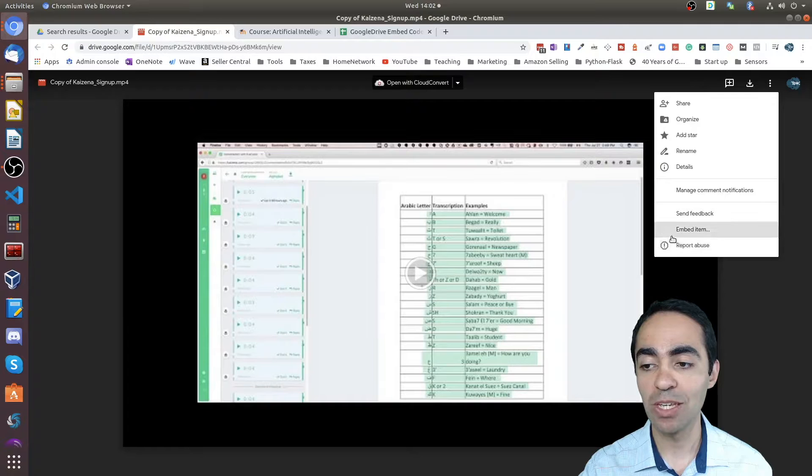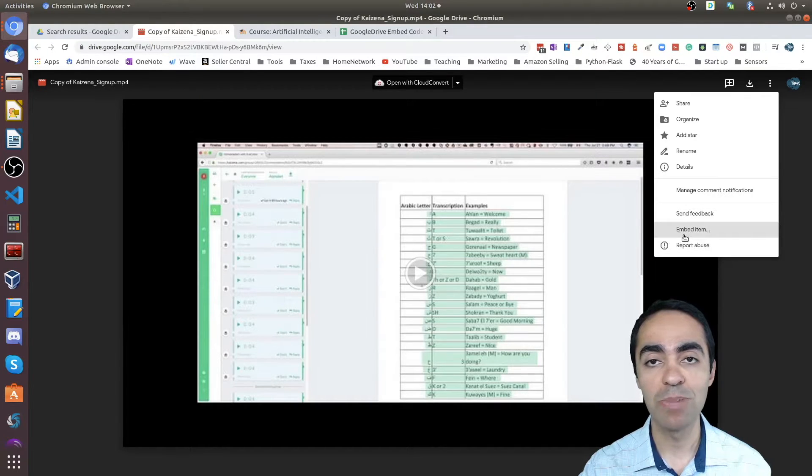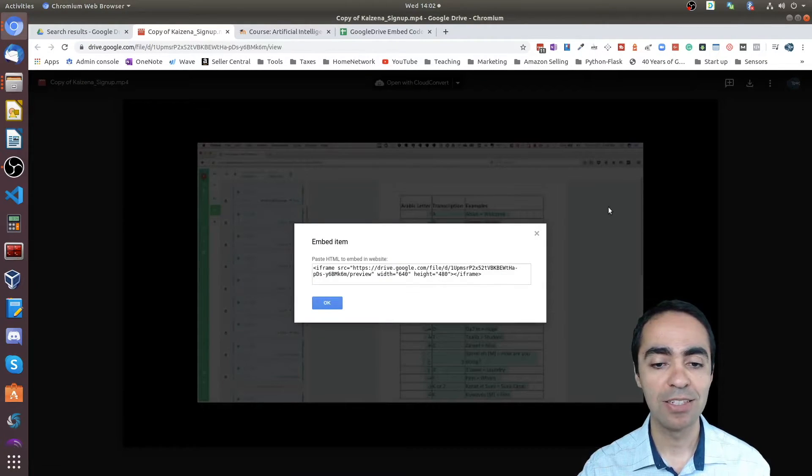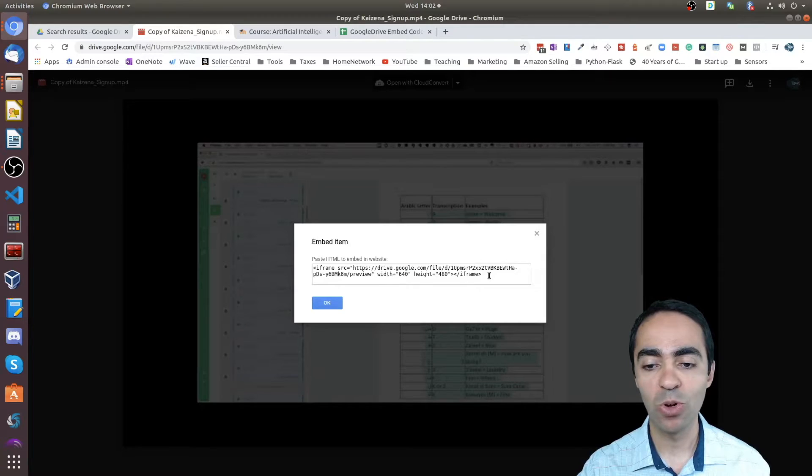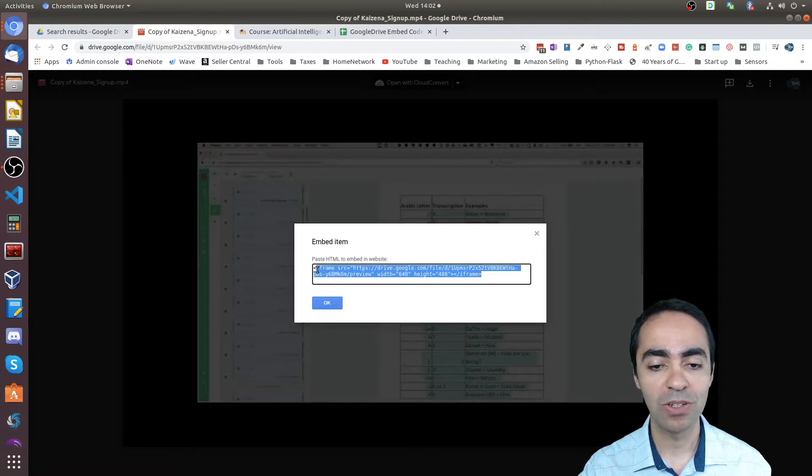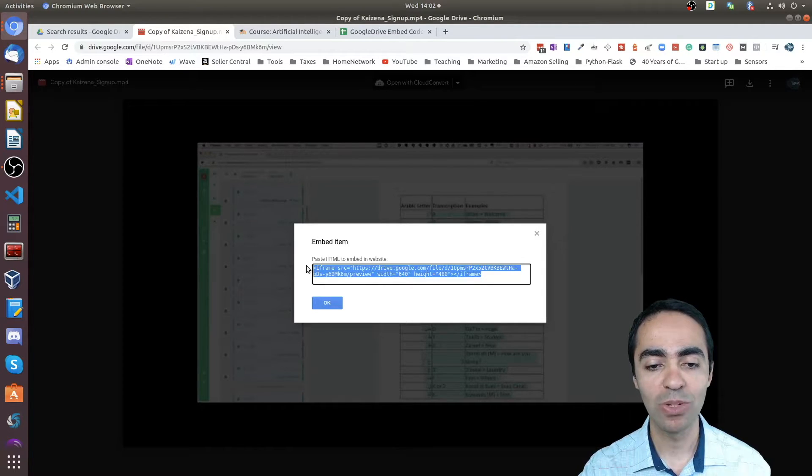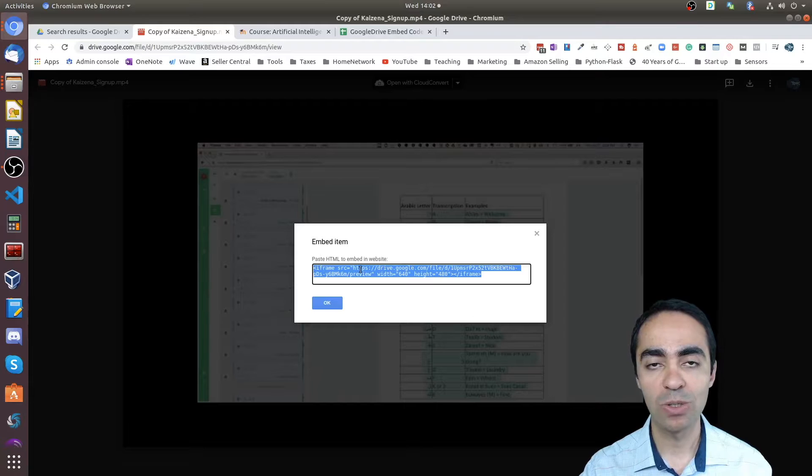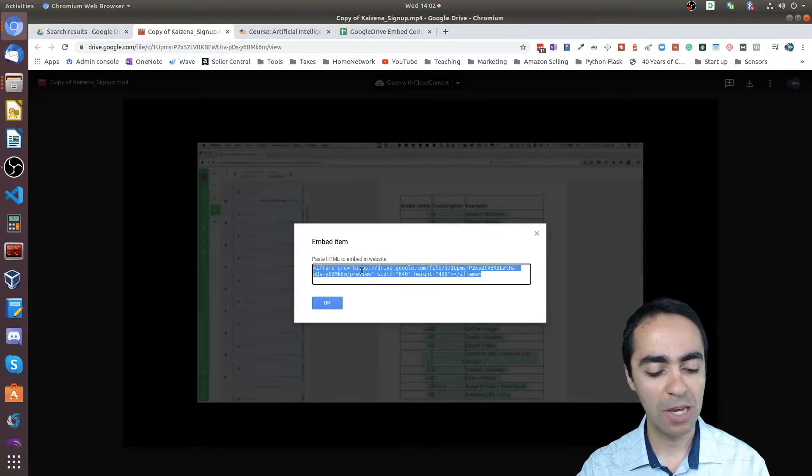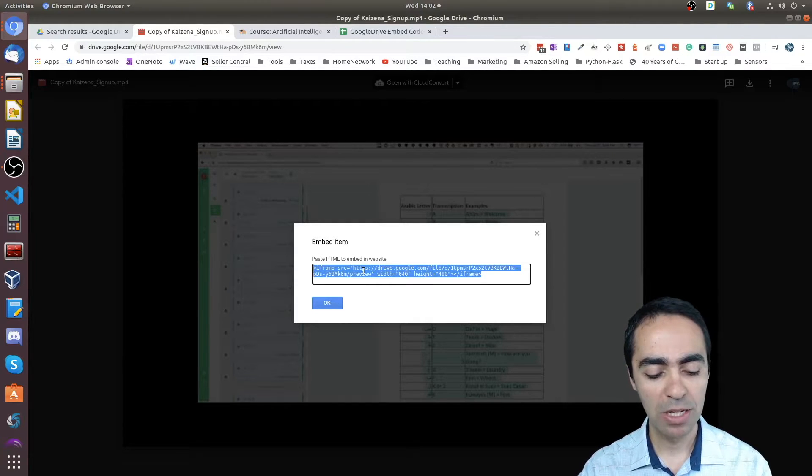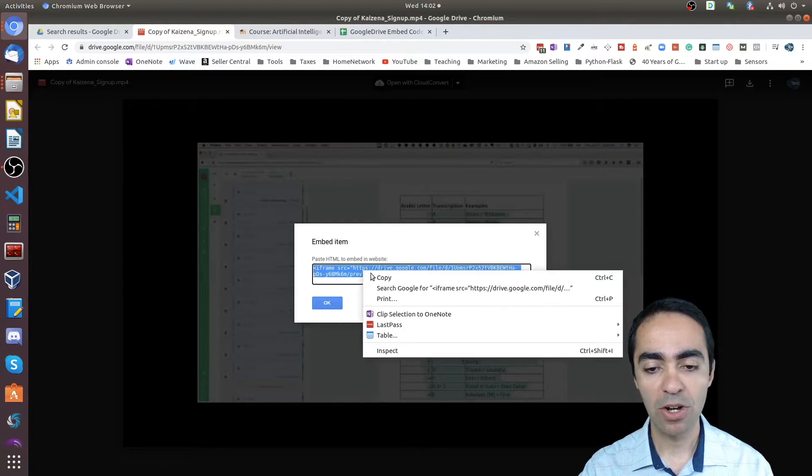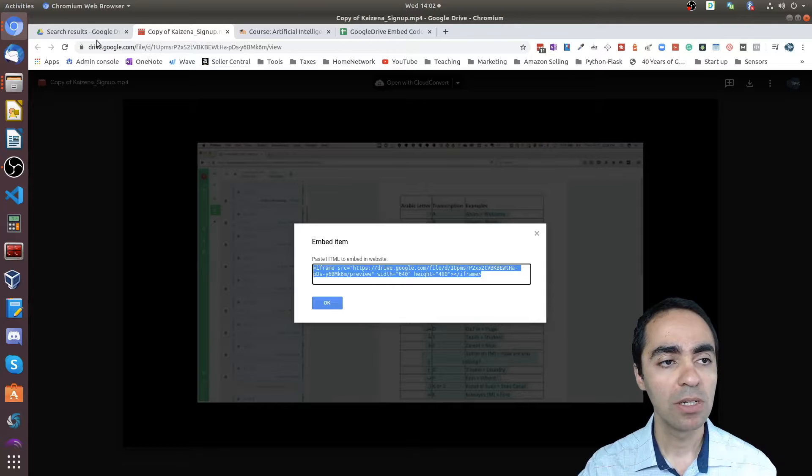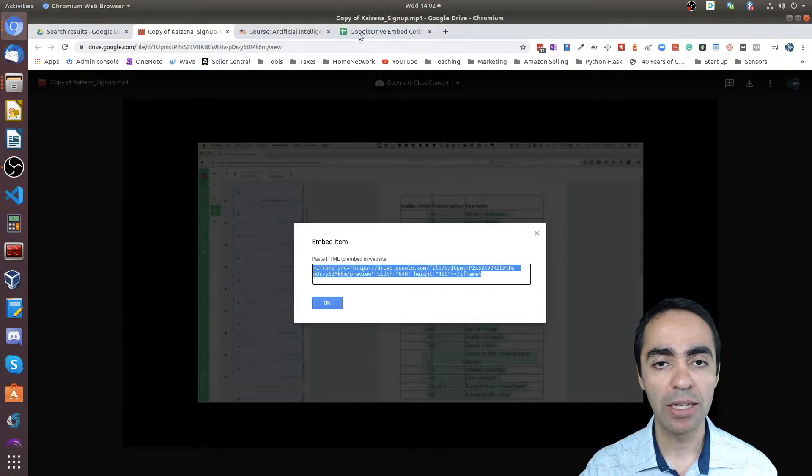Once that opens in a new window, go ahead to the top right corner again, click the more actions icon again. This time you'll see a new field called 'embed item.' Click that and that will open up the code that you need to take.